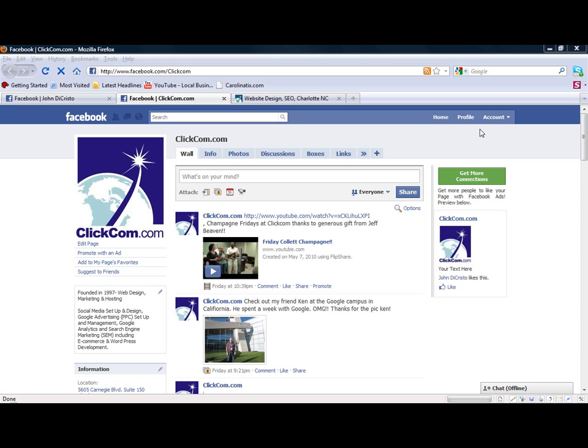People can post pretty nasty stuff on Facebook, but Facebook allows us to control the content on our business page as well as our personal site. Let's get started.